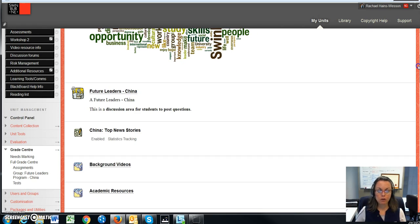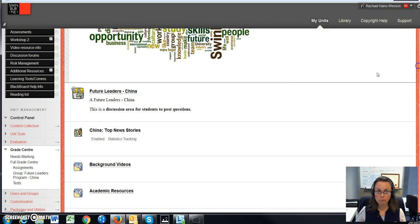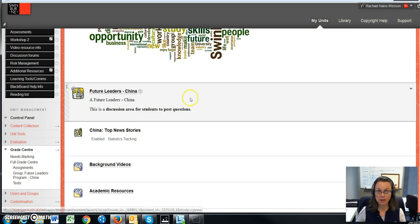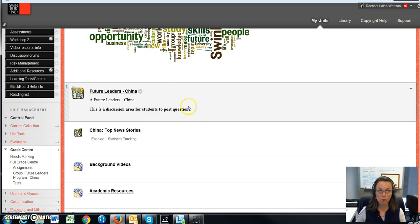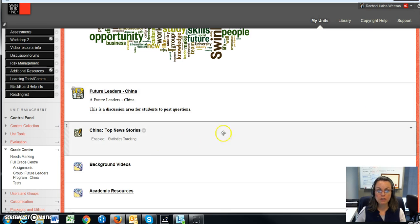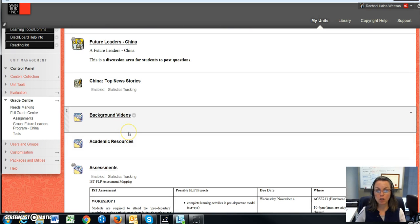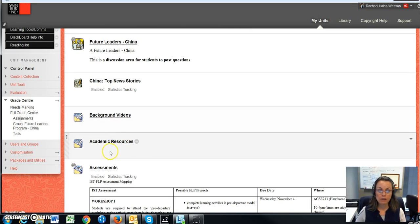So we've got a discussion post area where you can discuss with your fellow peers and receive answers. The lecturers get involved in that area as well.